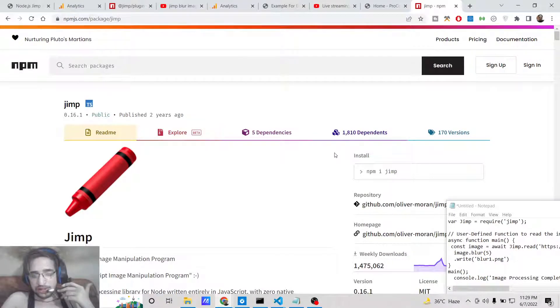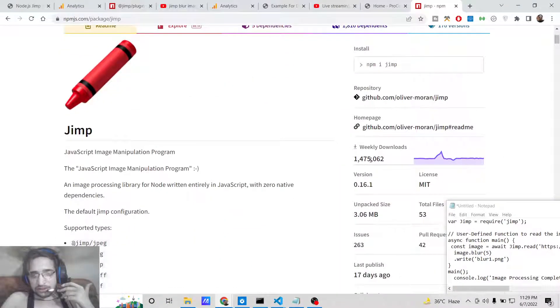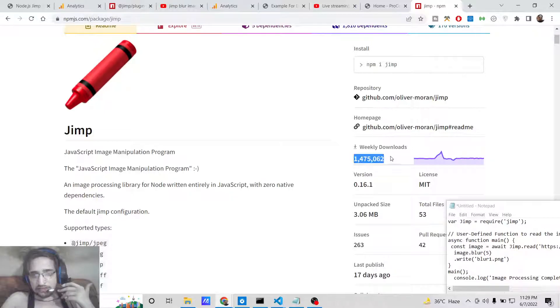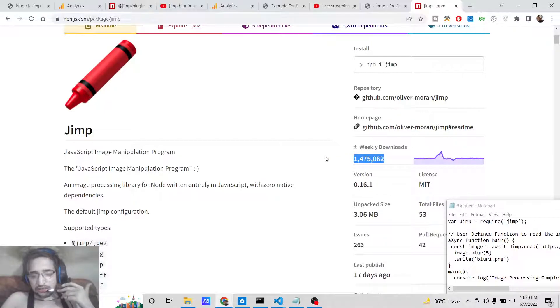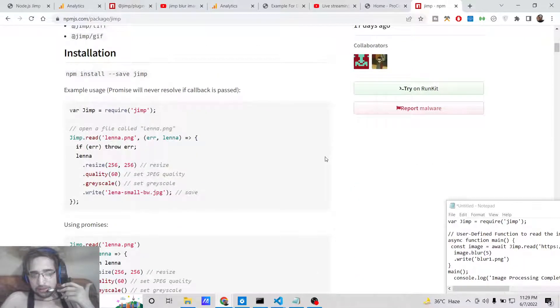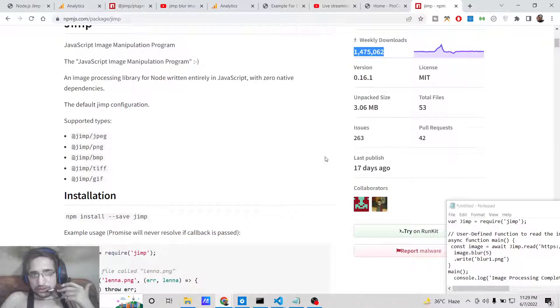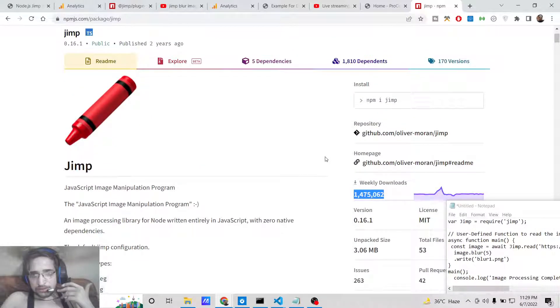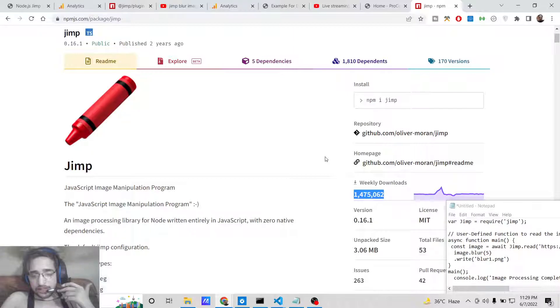You can see over 1 million weekly downloads are there of this library. It works with every extension of the image: jpg, png, tiff, bmp. We will be looking at this example to apply gaussian blur to an image.